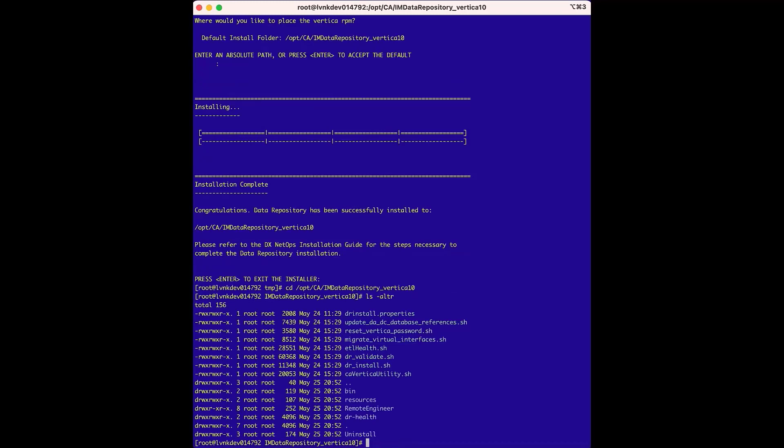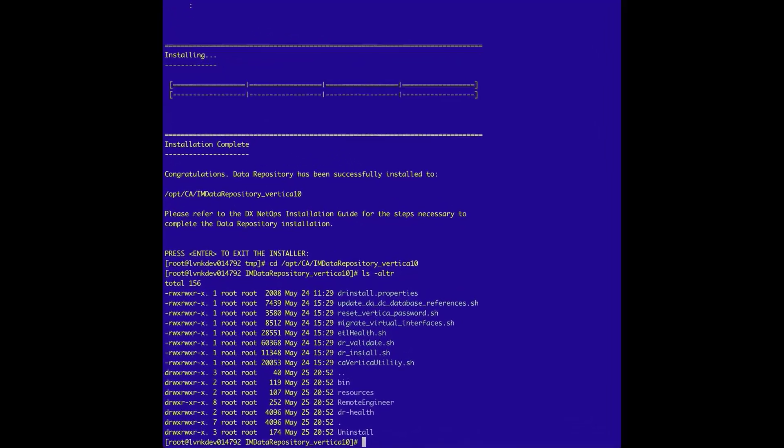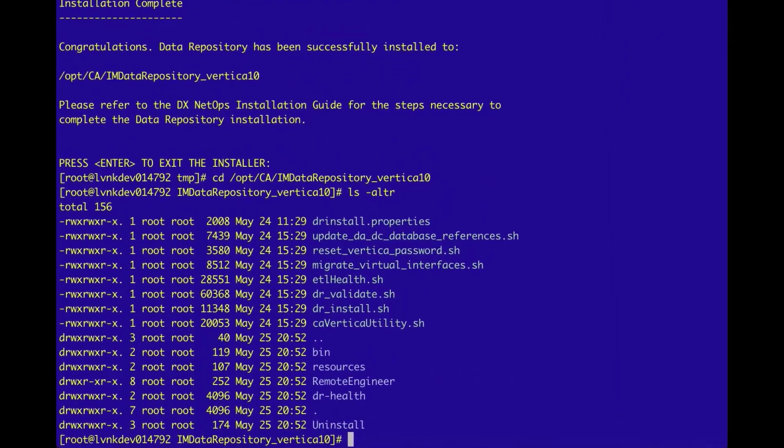And one important point about this directory, where the files were extracted to, it is a best practice to keep this directory and the files included. One example of how this is helpful is during troubleshooting, being able to look at the drinstall.properties file provides important information on the configuration of the Vertica database, including usernames and passwords.